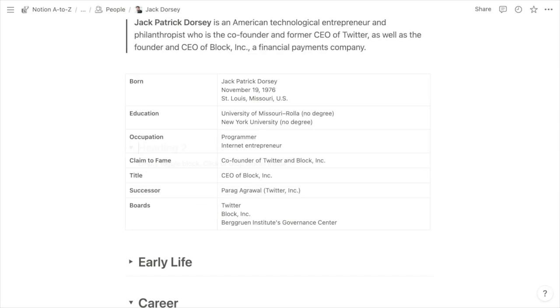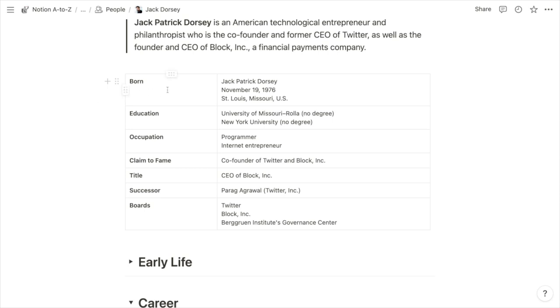And next we have coloring for simple tables. So you're likely aware that Notion recently released this table block as a simpler alternative to tabular databases. And it allowed us to add a shaded heading row or heading column. But until now, we haven't been able to apply colored shading to rows and columns.